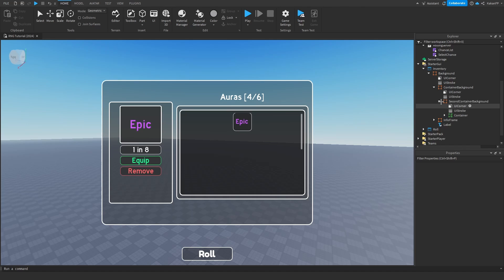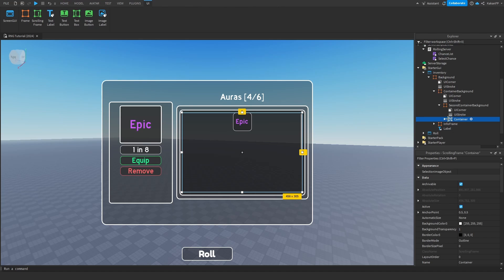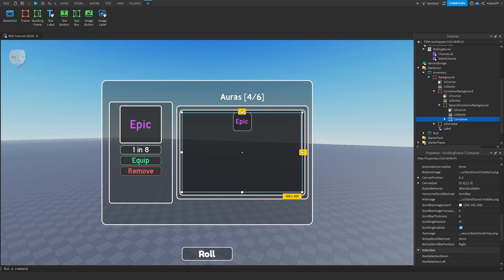First of all we are going to fix this scrolling frame, because currently we can only scroll down a bit. We will go inside of the container, go inside of the properties tab, find the canvas size, and we will change it to 10. Now it looks really off, so we will fix this.